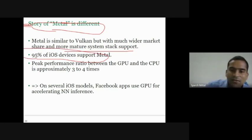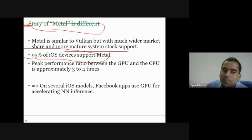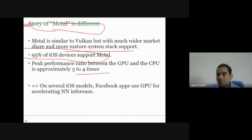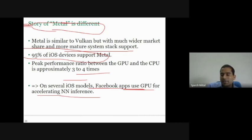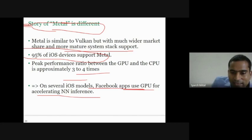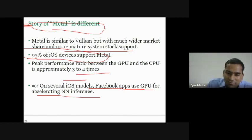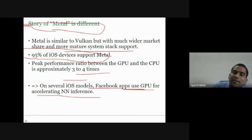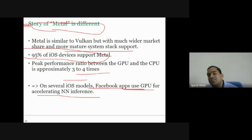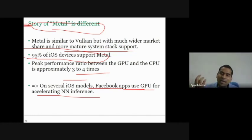Because Apple smartphones are costly, their GPUs are also much more performant. The peak performance ratio between GPU and CPU is approximately three to four times on iOS. That's why on iOS models, Facebook apps use the GPU for accelerating neural network inference. In summary, Android runs on many different, mostly lower-cost SoCs where GPU support is limited or programmability is lacking. Whereas on iOS, everything is by Apple — hardware and software — and the GPU is much more powerful, so Facebook uses the GPU on Apple devices.